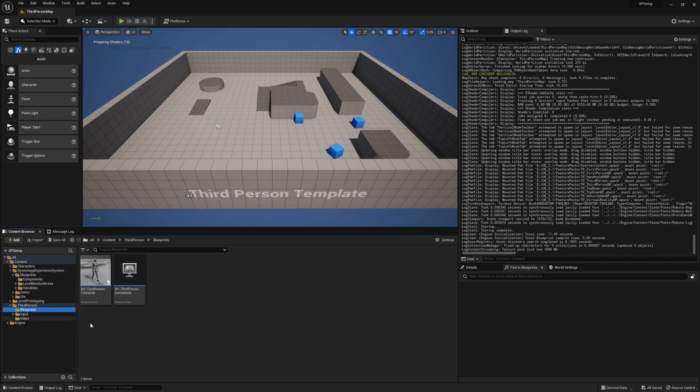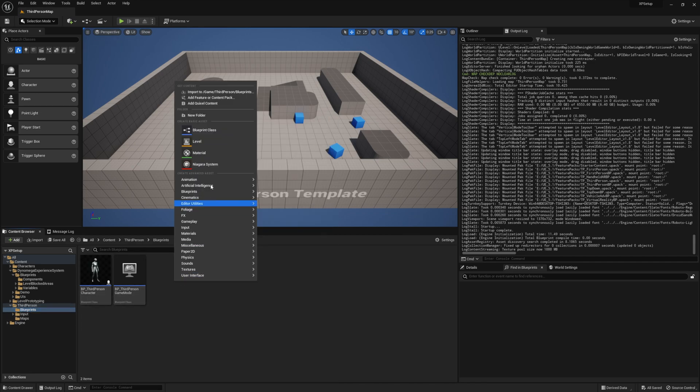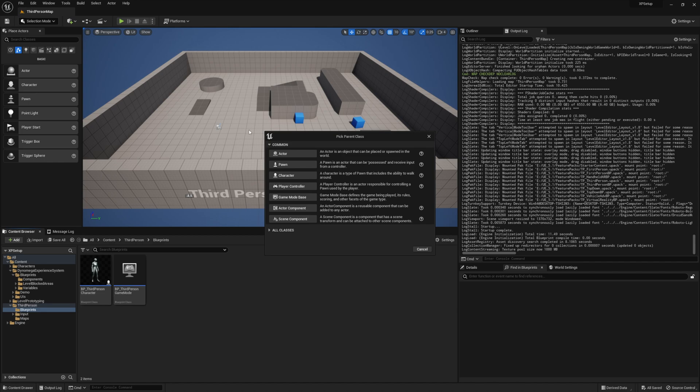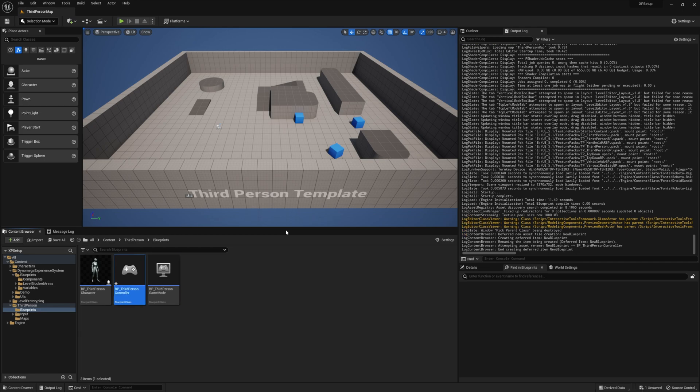Now the default third person template doesn't come with a player controller, so we're going to have to make one. Go ahead and make a new blueprint class and select player controller. And I'm going to save it in the same folder as the game mode, which is in the third person blueprints folder.